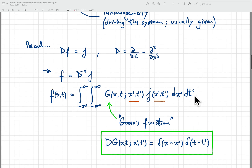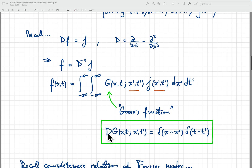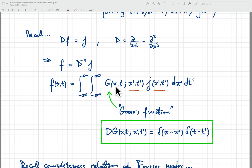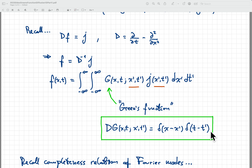This will give us the solution under certain conditions. The main condition is this equation: D applied to G equals delta of x minus x prime times delta of t minus t prime. You can see that this works because if I apply D to f, the D goes right through the integrals — it's applied to the x, t variables, not the x prime t prime integration variables. If that is replaced by the delta functions, then the integral becomes trivial and we right away recover j. So D f immediately recovers j if the Green's function G obeys this equation.